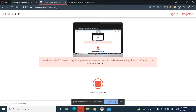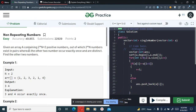Hey there. Today we will be doing a GFG problem — Non-Repeating Numbers. The question statement is: given an array containing 2n+2 positive integers, out of which 2n numbers exist in pairs, whereas the other two numbers occur exactly once and are distinct. Find the other two numbers.